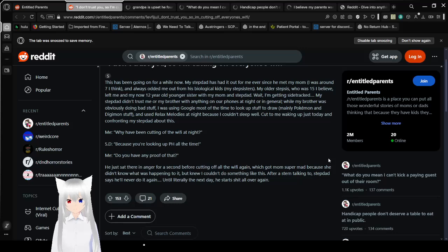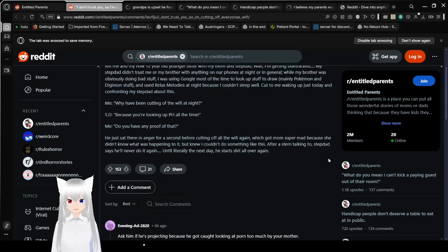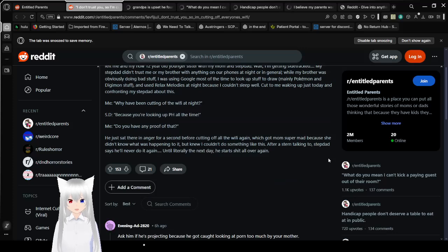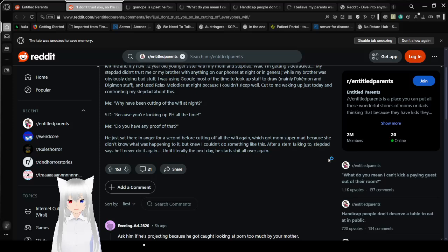Stepdad: Because you're looking at porn all the time. Me: Do you have any proof of that? He just sat there in anger for a second before cutting off all the Wi-Fi again, which got mom super mad because she didn't know what was happening to it, but knew I couldn't do something like this. After I started talking to him, stepdad says he'll never do it again, until later the next day, he starts shit all over again.